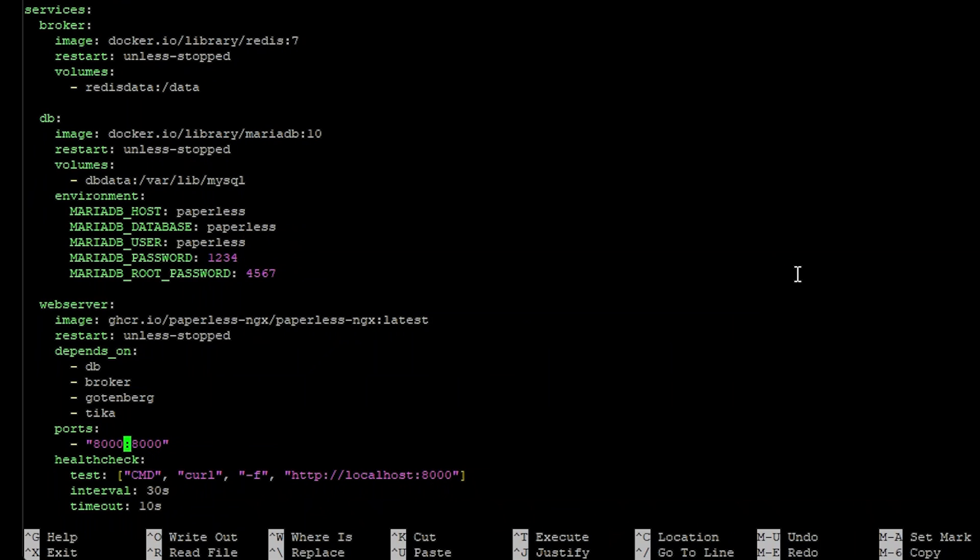Adjust the port to something that you know is available. If you have Portainer installed on the same box here you won't be able to use 8000 because Portainer uses 8000. So go ahead and adjust that. We'll make mine 8005.